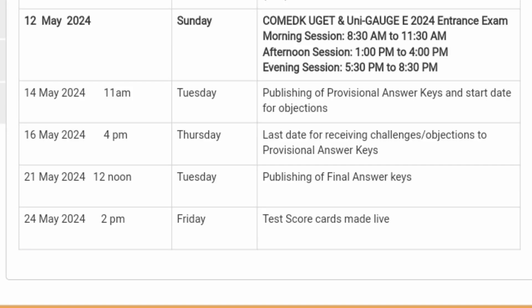Hello friends, good morning, good afternoon, good evening. This video is about the important upcoming dates for different activities. The exam is now over — it concluded on 12th May yesterday across three sessions.